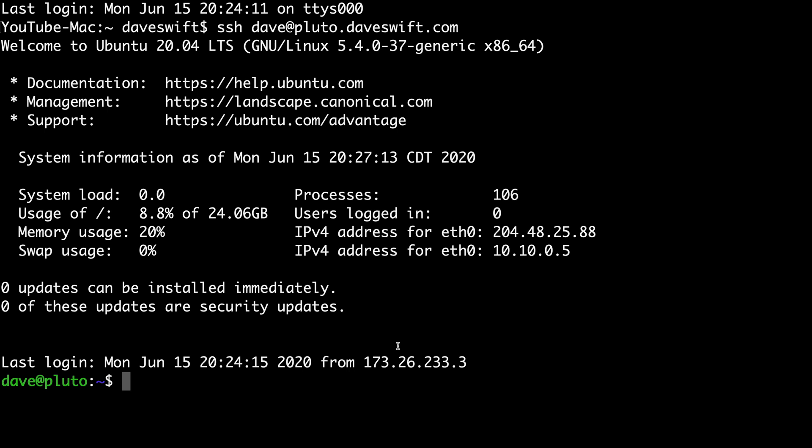To get started, you're going to need to open up a new SSH connection to your server. If you don't have one already, you can see mine up on the screen here. Let's begin by installing Nginx.